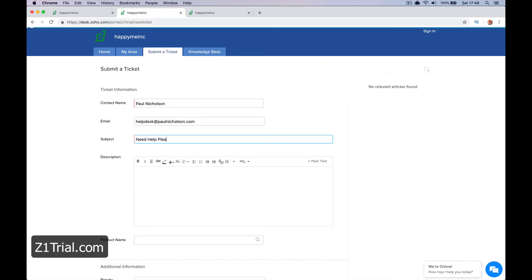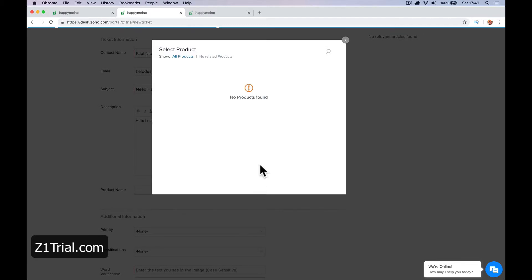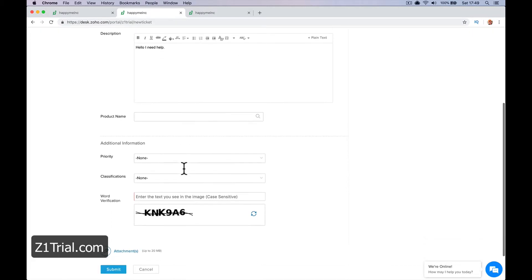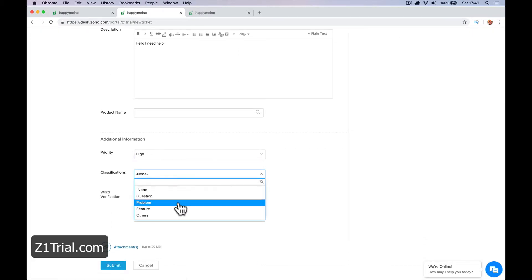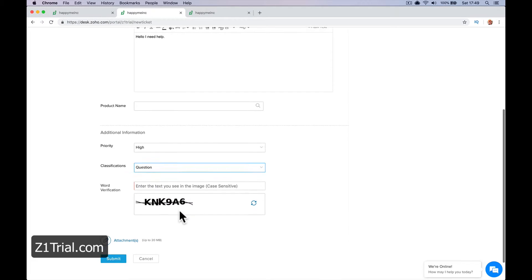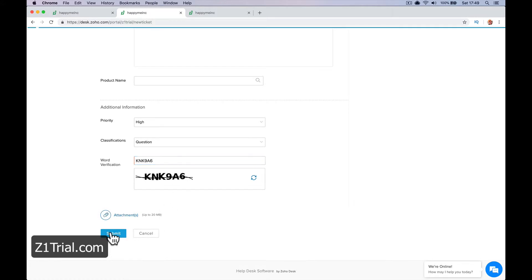Need help. Please. Hello. Do I need help? I certainly do. Product name. There isn't any product setup. I don't think I'll pick any yet. Priority. Let's go high. Clarification question. I'm not a robot, so let's put that in. And submit.